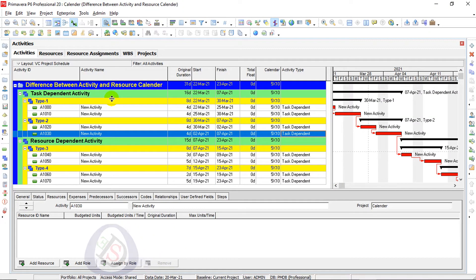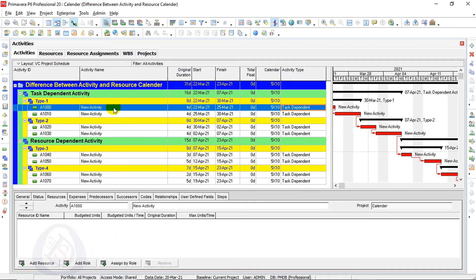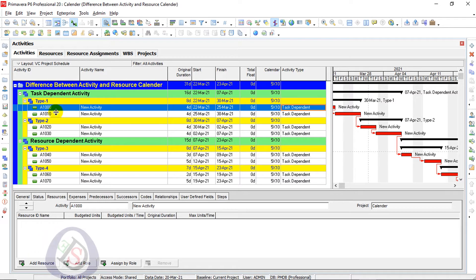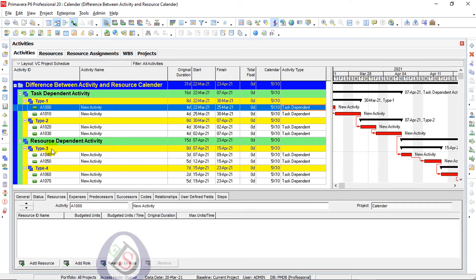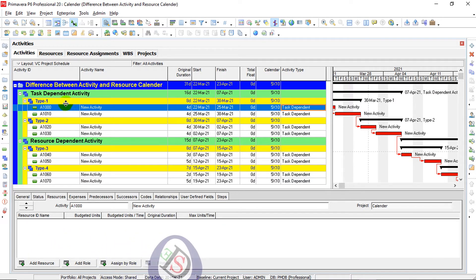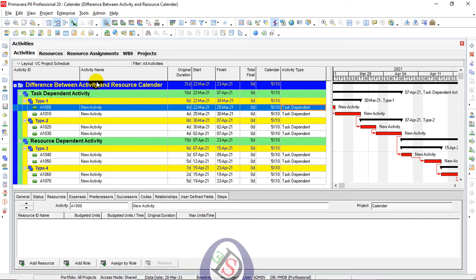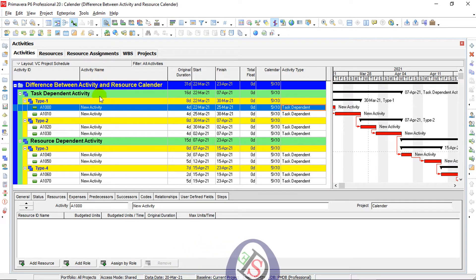I have already created a project. I have created a schedule with type 1, type 2, type 3, type 4 with sub-WBS of resource dependent activity and task dependent activity. So there are activity names.